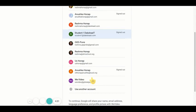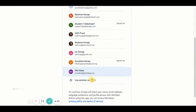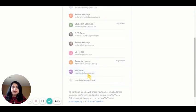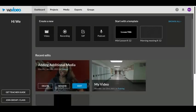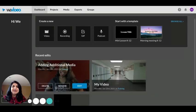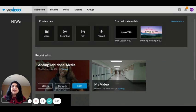Select the account that you would like to log in to vVideo. And here you are — this is the dashboard for vVideo. Start creating your stories and make them memorable.